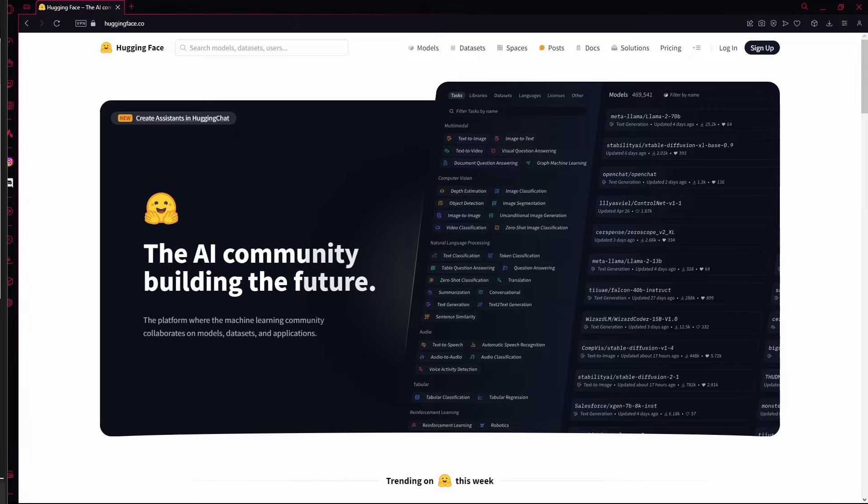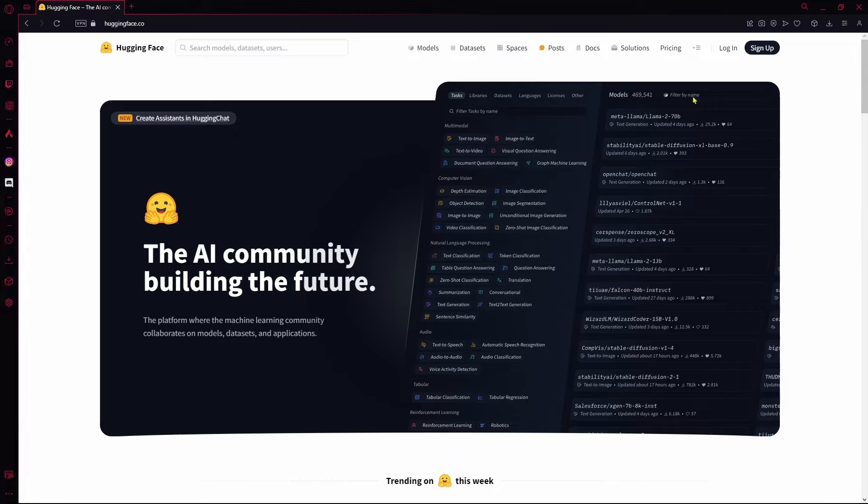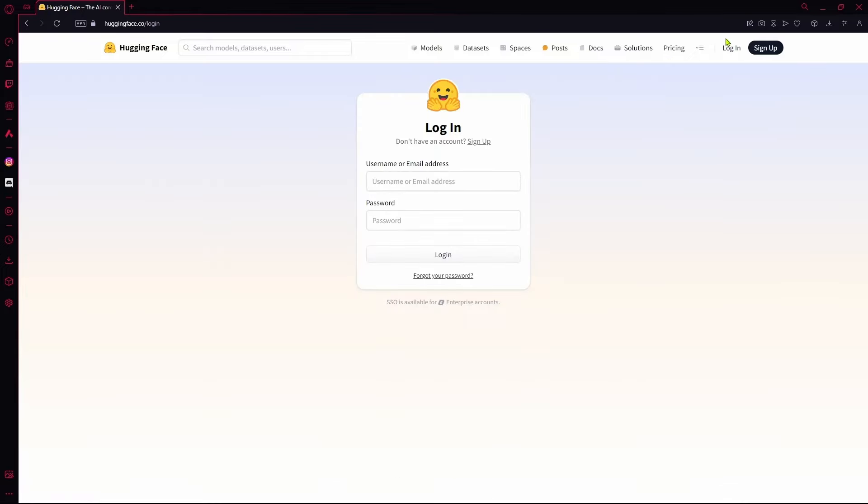After that you're going to sign up or log into your account. After logging in, you can just go over to their models section.